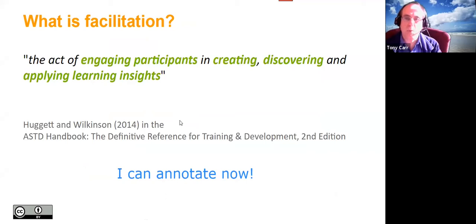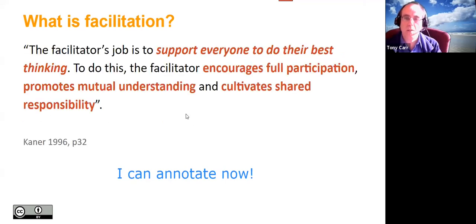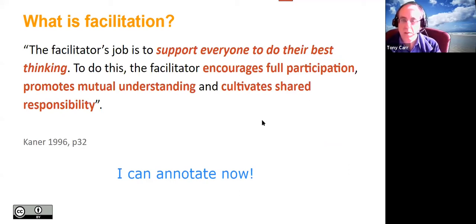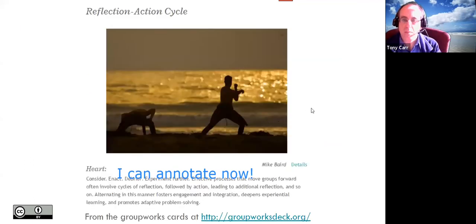Looking at what facilitation is: from the ASTD Handbook — 'The act of engaging participants in creating, discovering, and applying learning insights.' From a different perspective, Sam Kainer in 1996: 'The facilitator's job is to support everyone to do their best thinking.' So it's about encouraging participation, promoting mutual understanding, and cultivating shared responsibility.